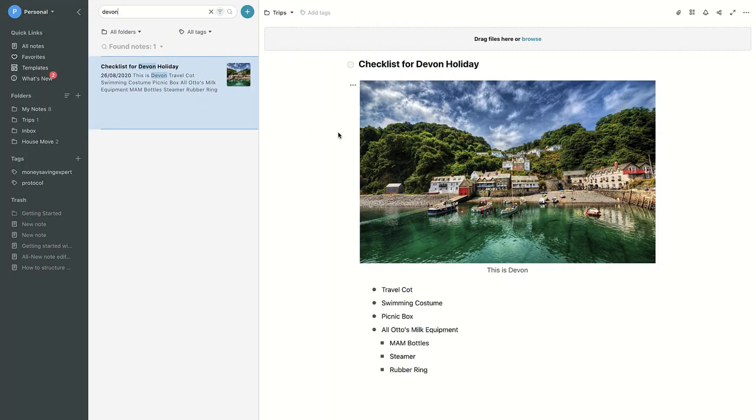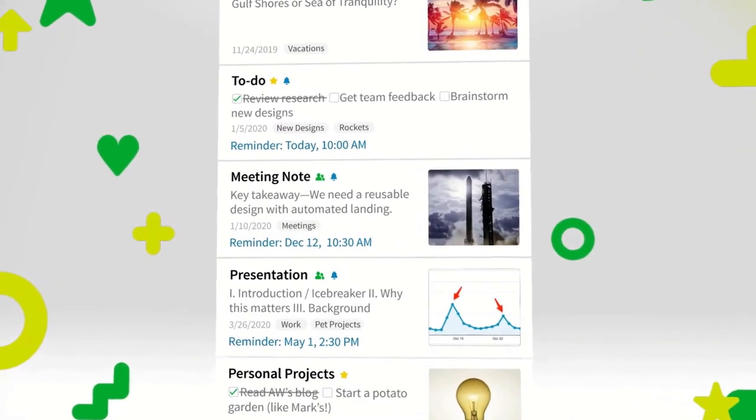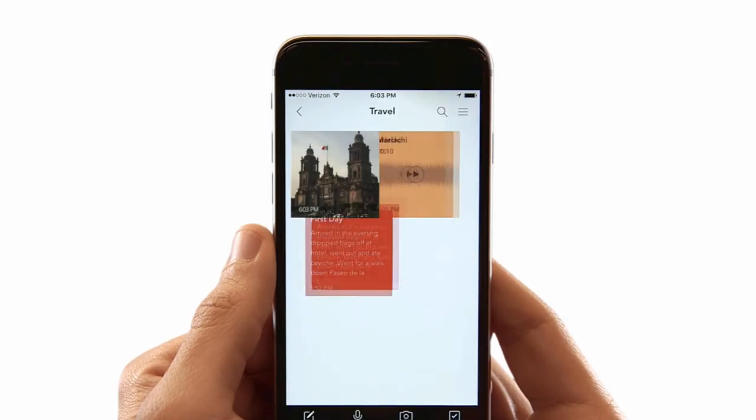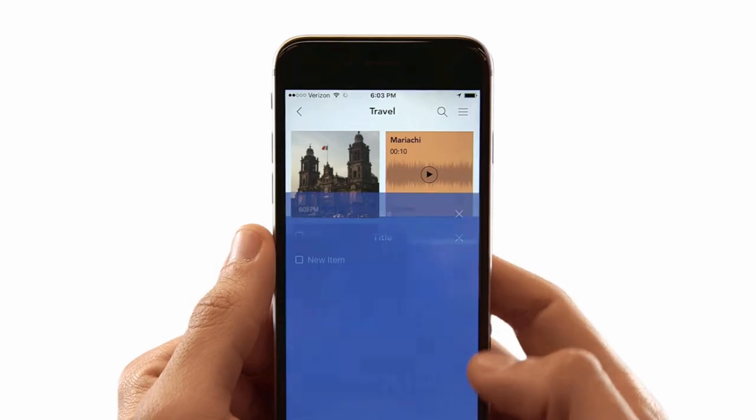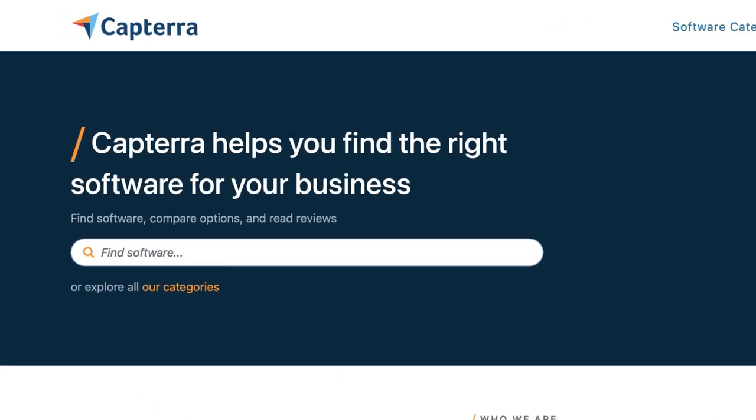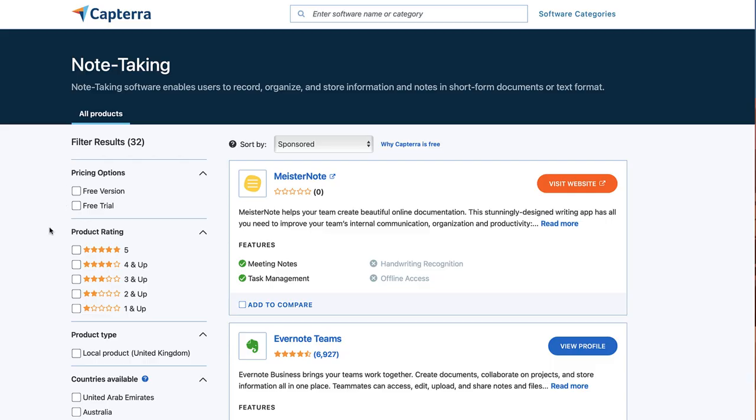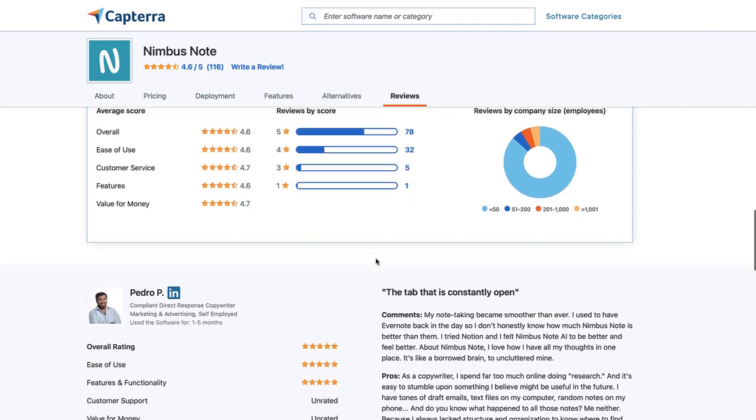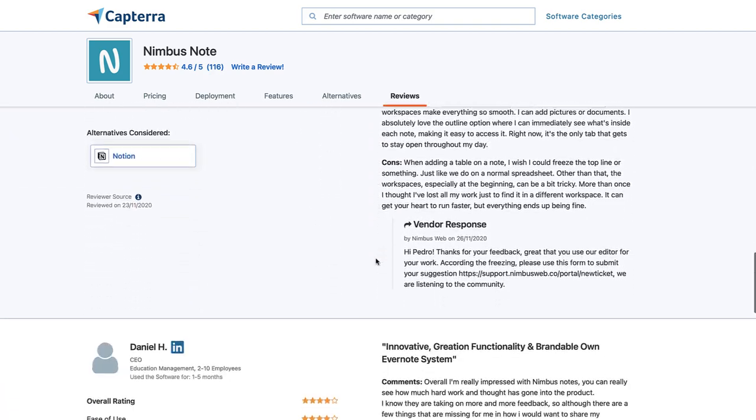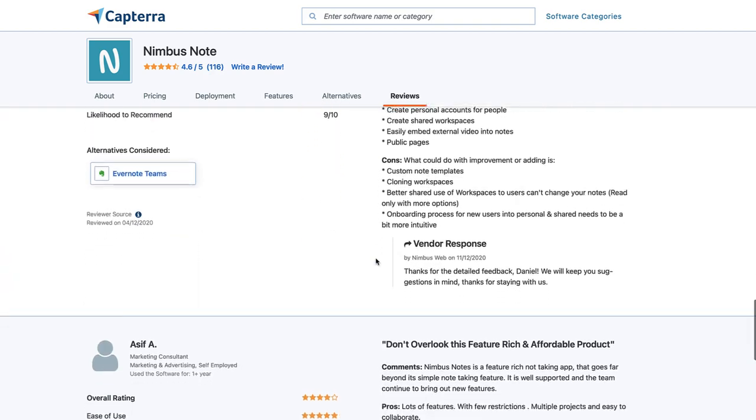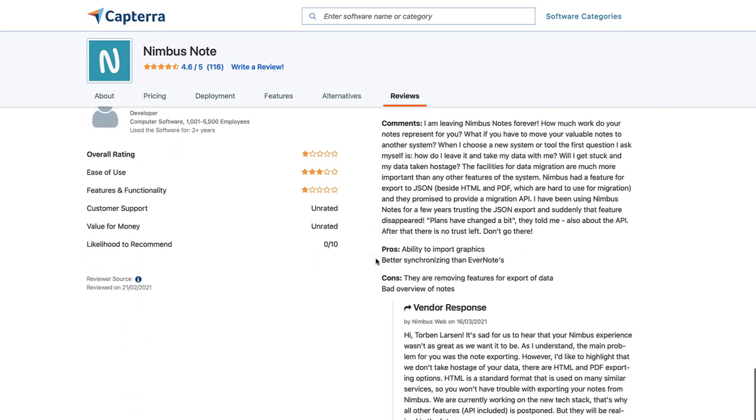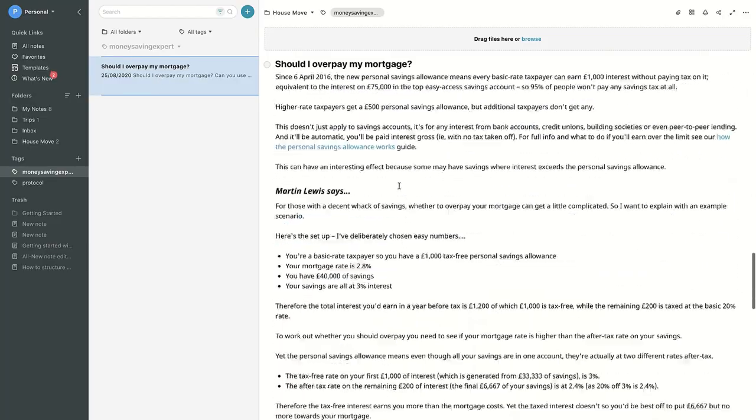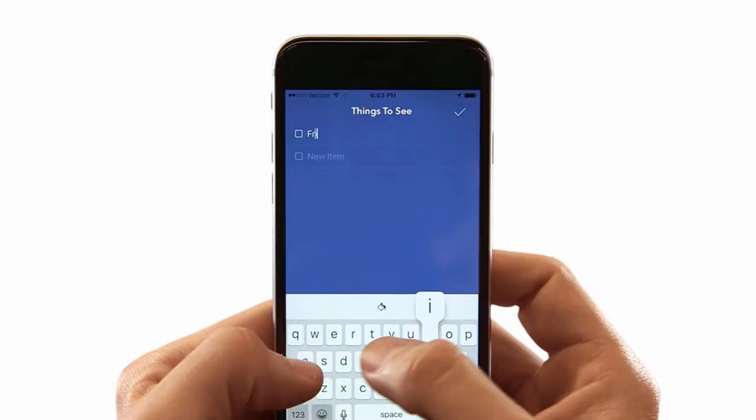Hello everyone and welcome to another Keep Productive video. Today we'll be exploring Nimbus Note versus Evernote versus Zoho Notebook. We've partnered with leading software comparison and review site Capterra to help you make more informed decisions on what software you choose. You can use Capterra's wide variety of insights and reviews to improve your decision, and it's great to have them on as a partner in today's video.